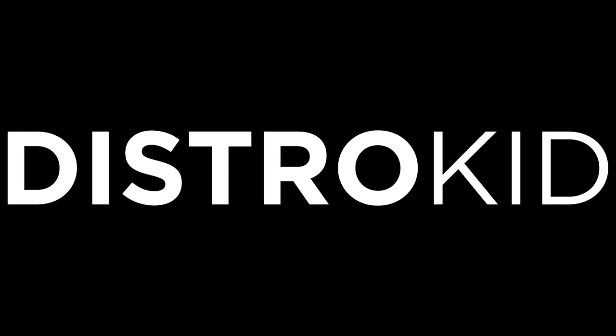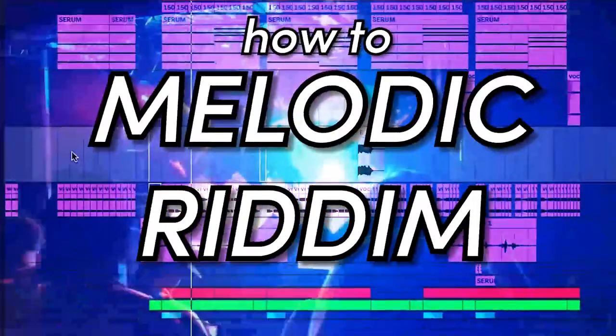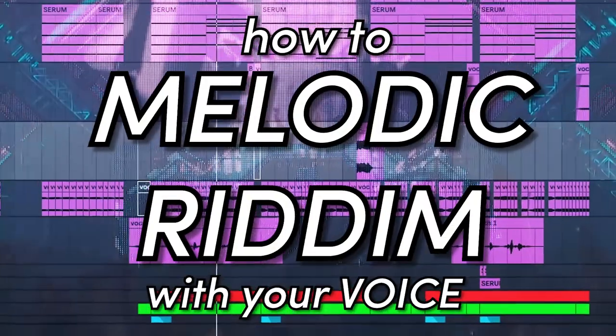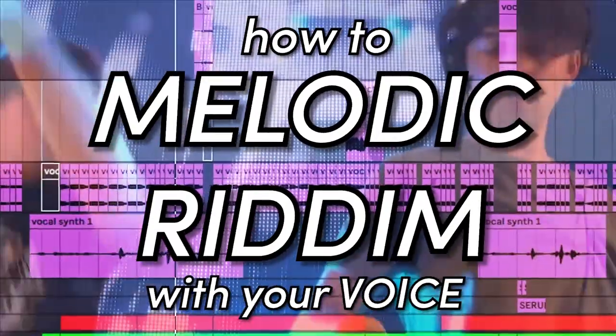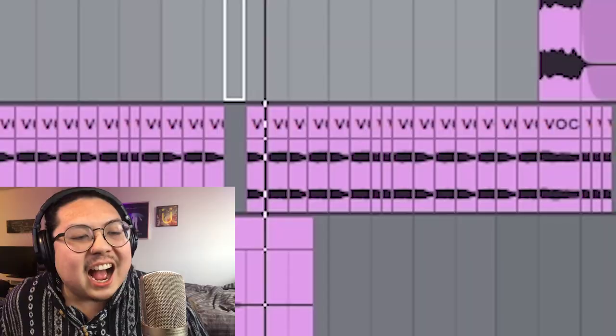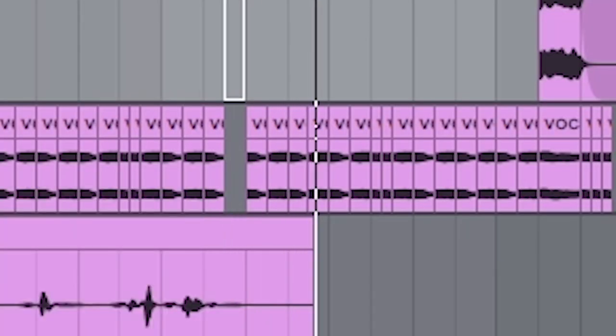This video is sponsored by DistroKid. Hi, I'm Ash. Welcome back to my channel. This is all made with your voice. Hook up my mic. Hello?